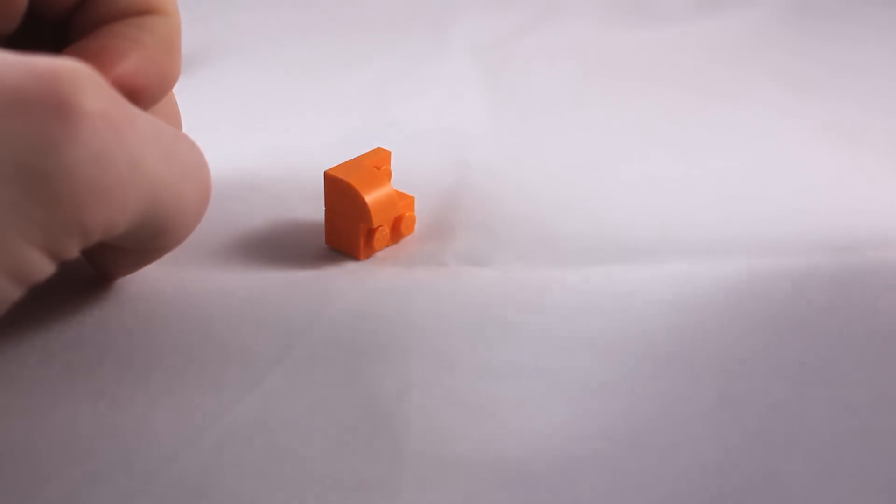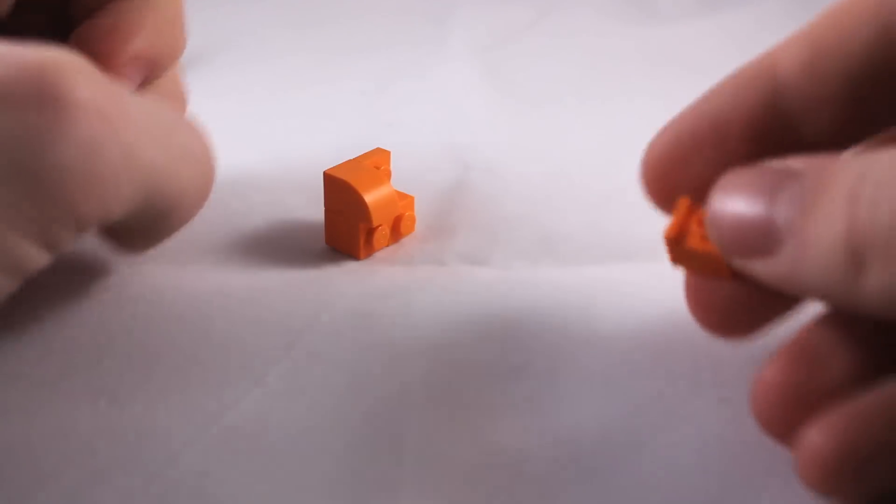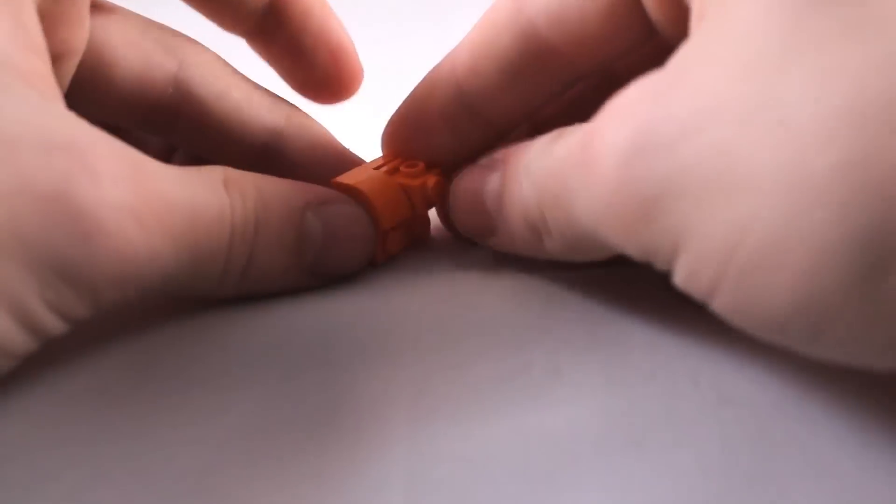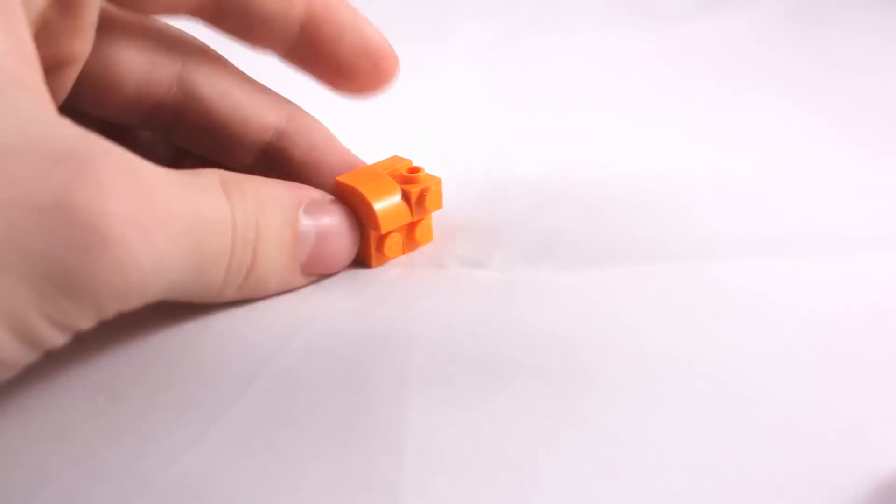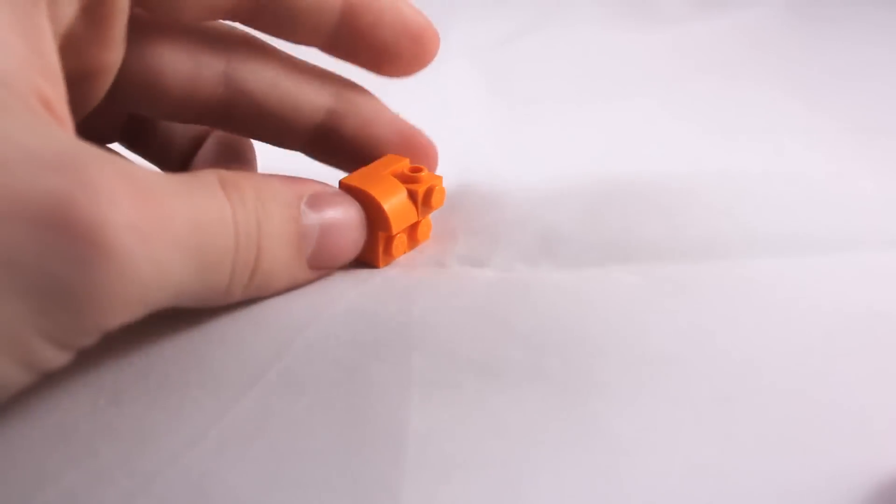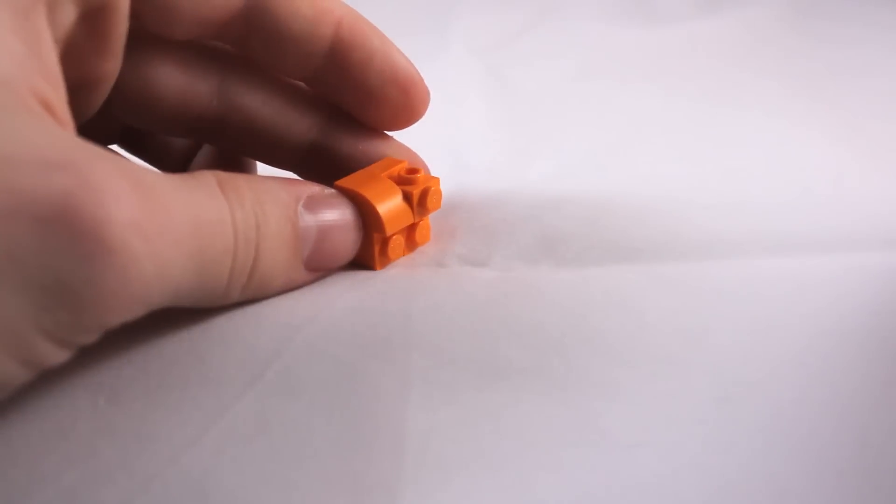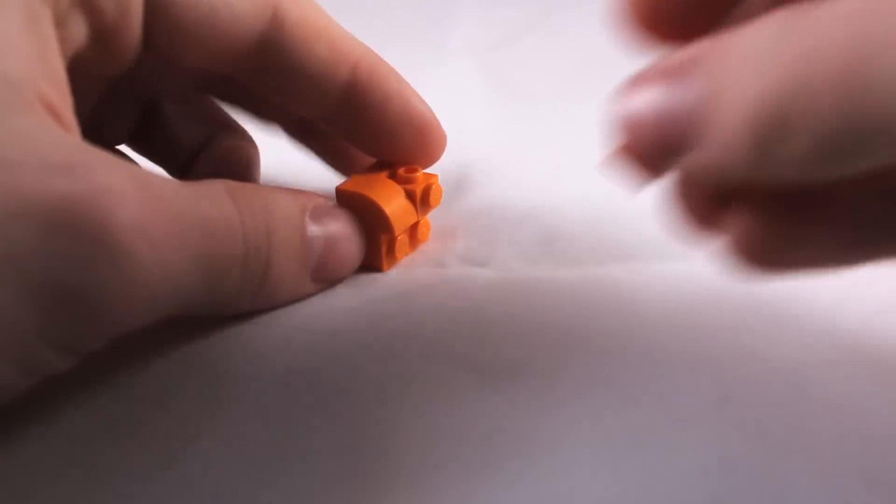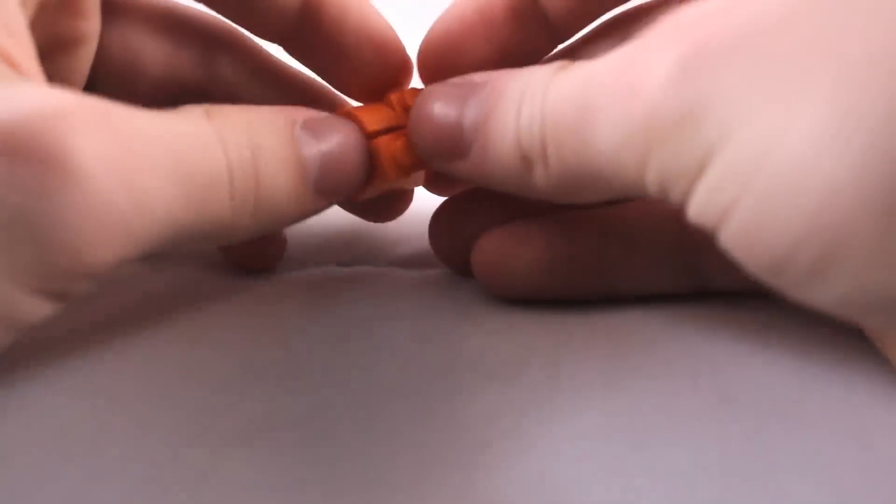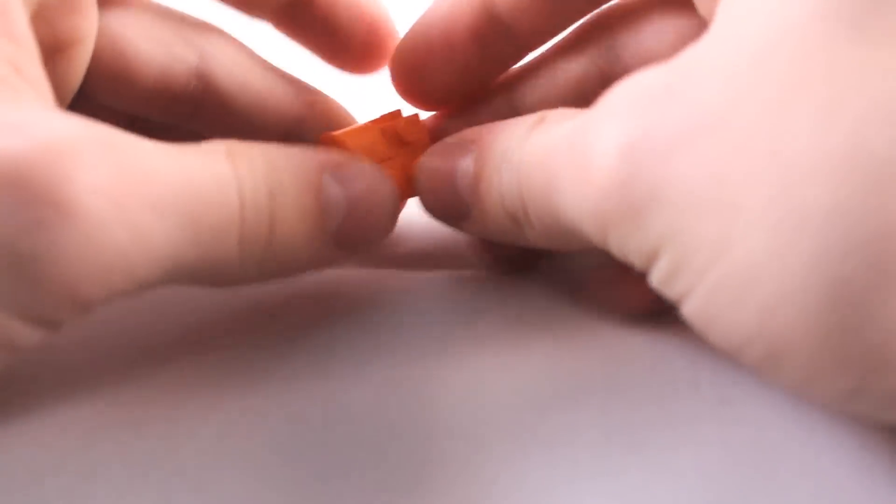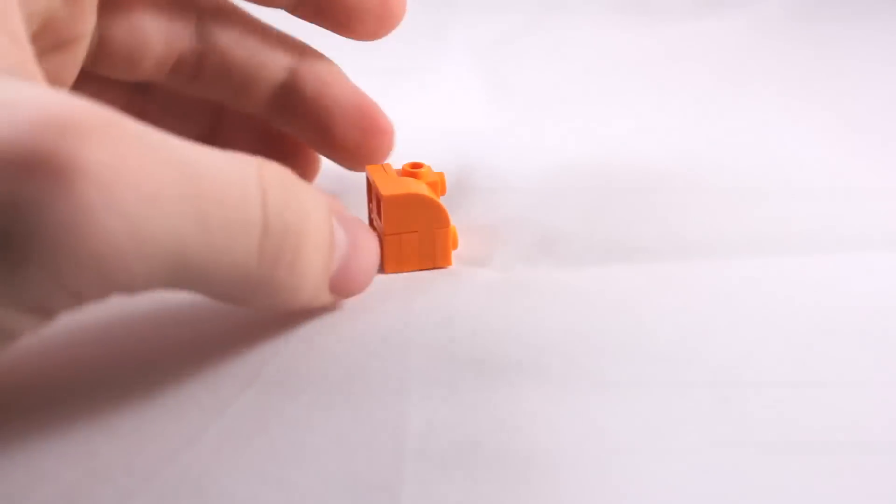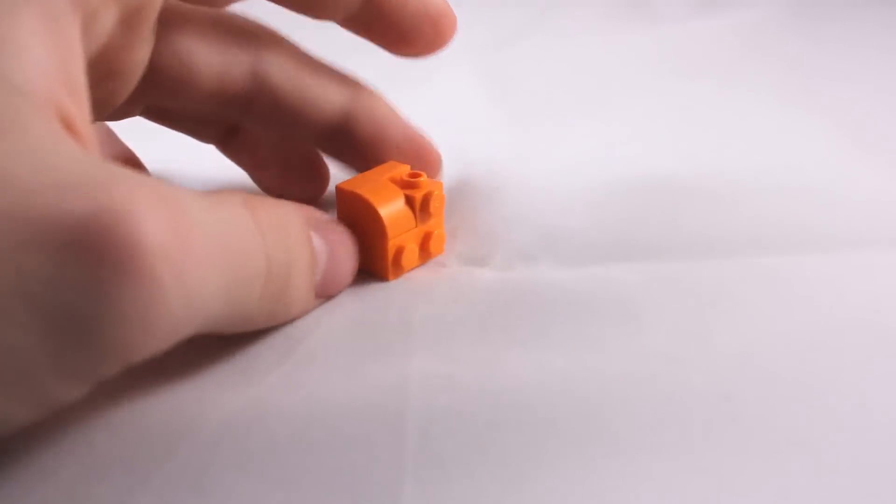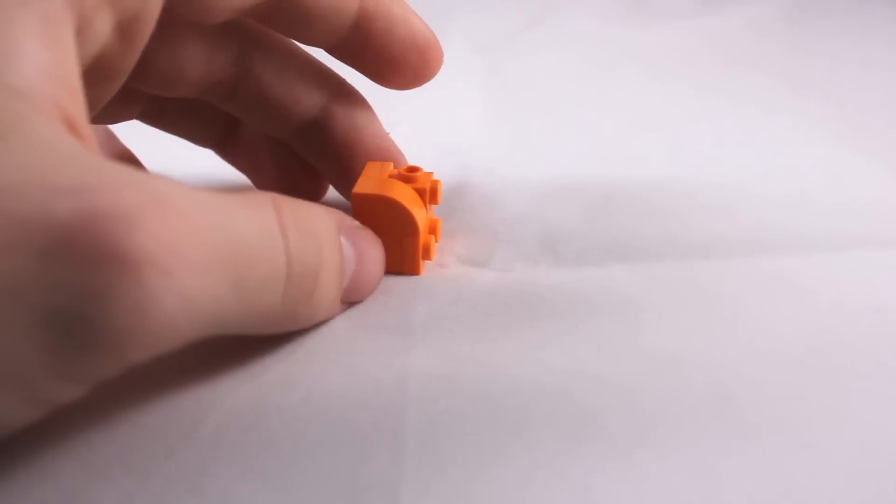Now take your 1x1 with one stud on the side, and place it in the space up here. And then take your final 1x2, and place it just below. And this will create the plow on the front of your snowblower.